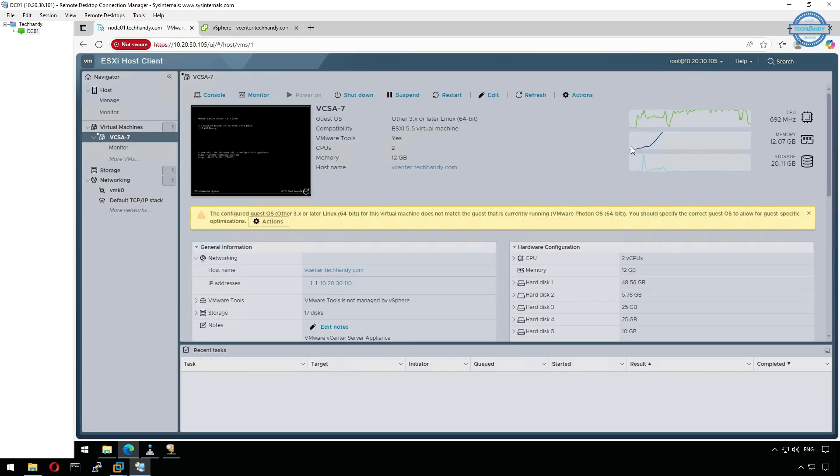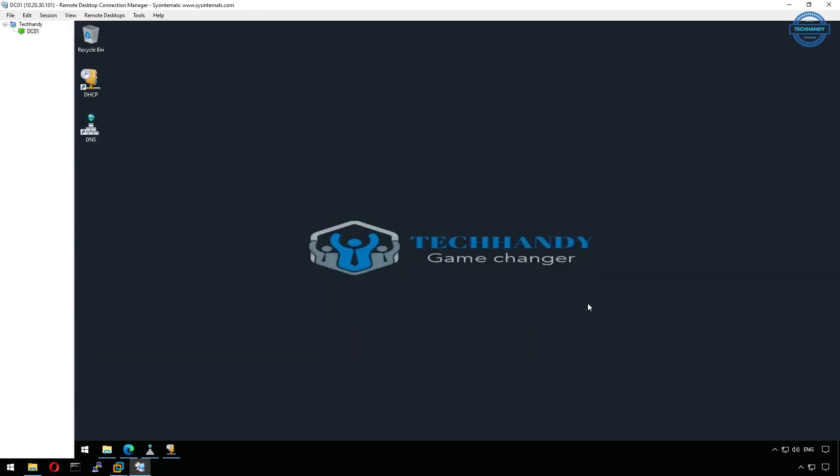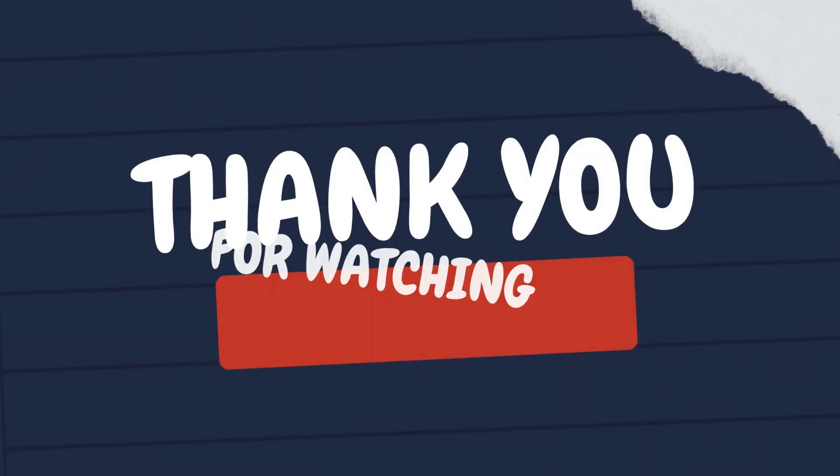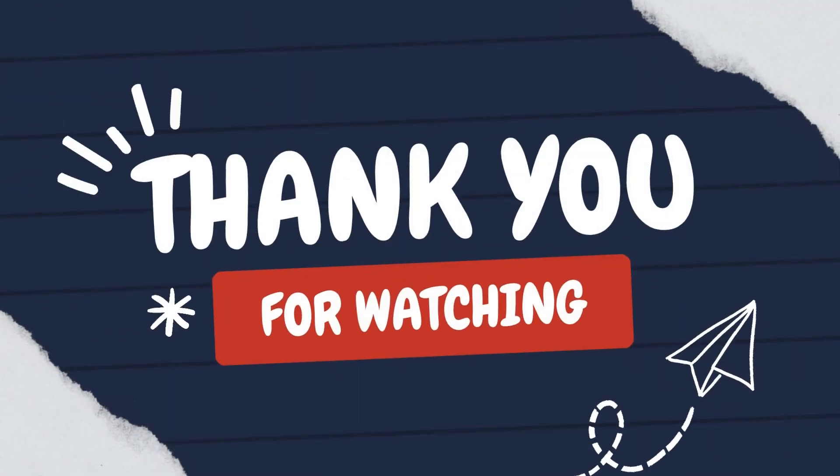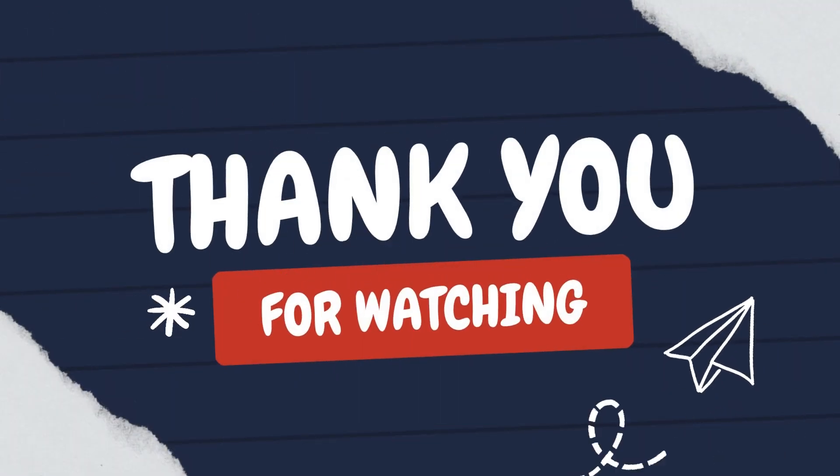If you're finding this series helpful, make sure to like this video, subscribe to TechHandy, and stay tuned for more deep dive tutorials on VMware vSphere 7.